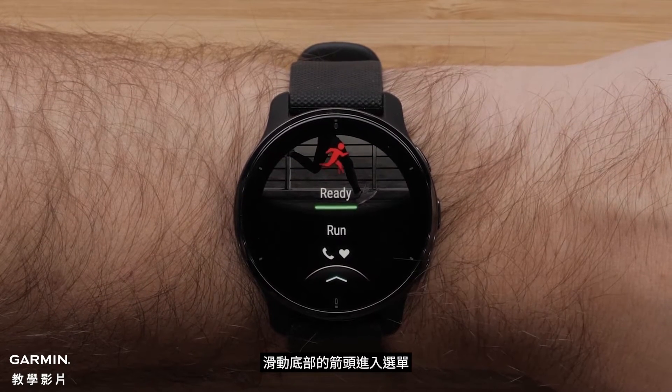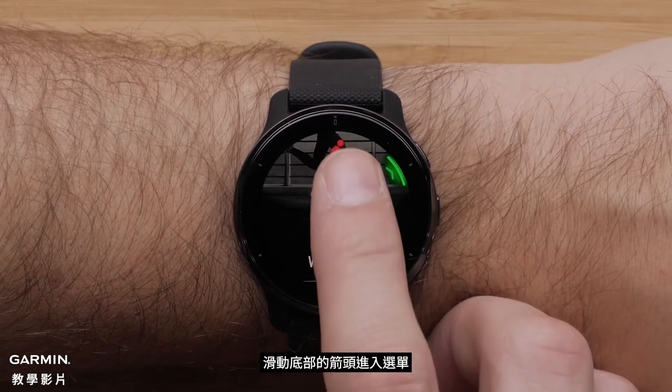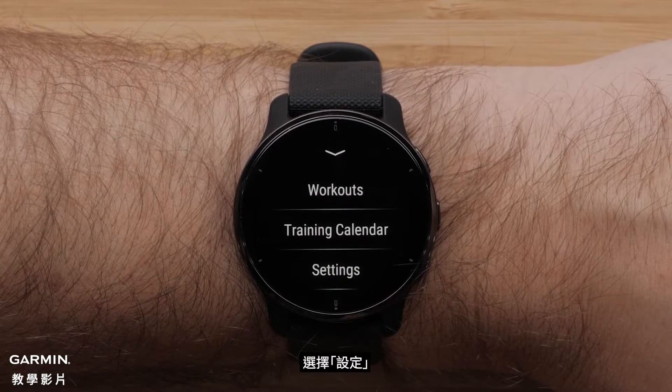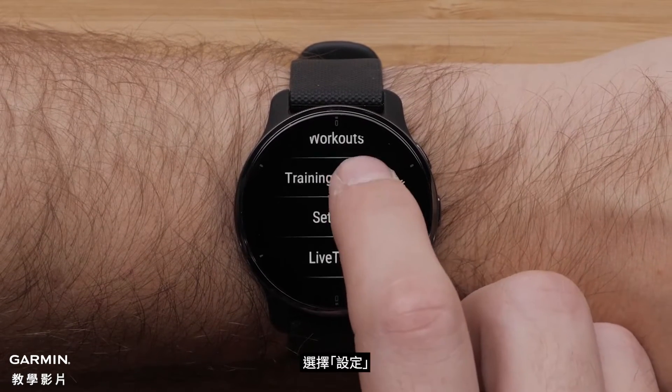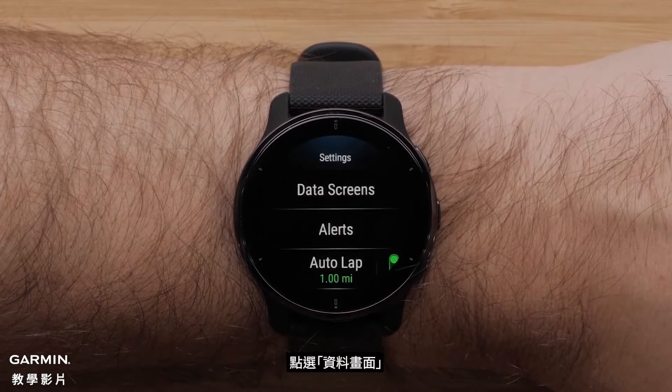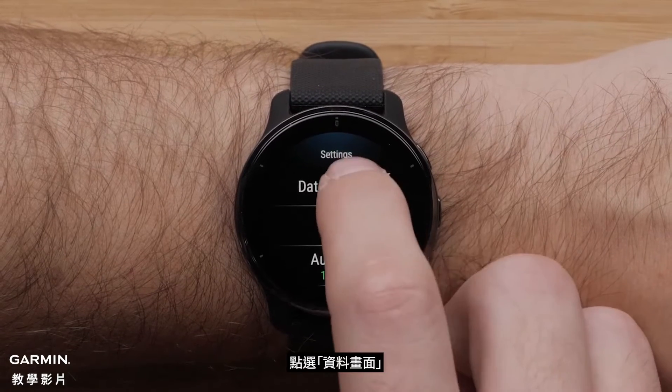Next, touch the arrow at the bottom of the screen to access the menu. Then touch Settings. Next, touch Data Screens.